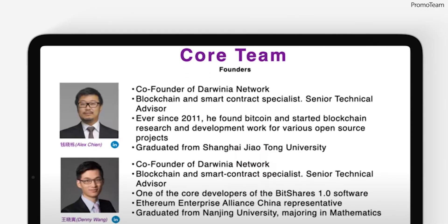Danny Wong and Alex Chen, the two co-founders of Darwinia, entered the crypto community in about 2012. They participated in BitShares development, and Danny was a core developer of BitShares 1.0, as well as participating in the broader crypto ecosystem through projects such as Ethereum, MakerDAO, NIO, and others.